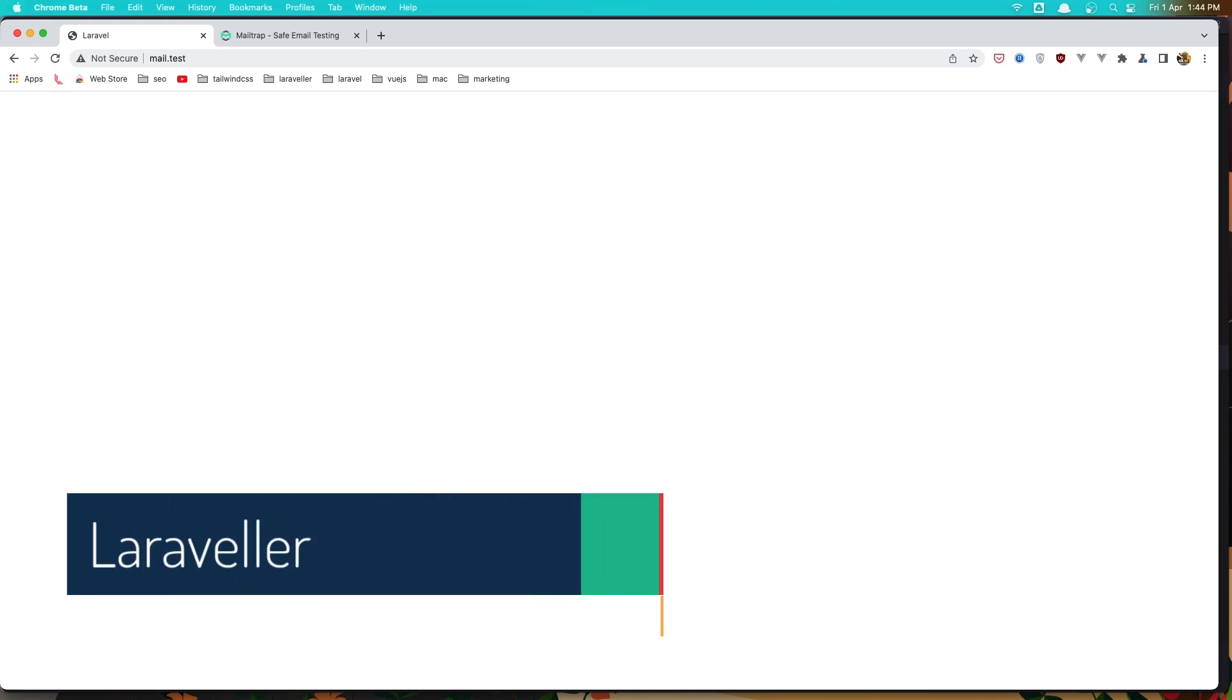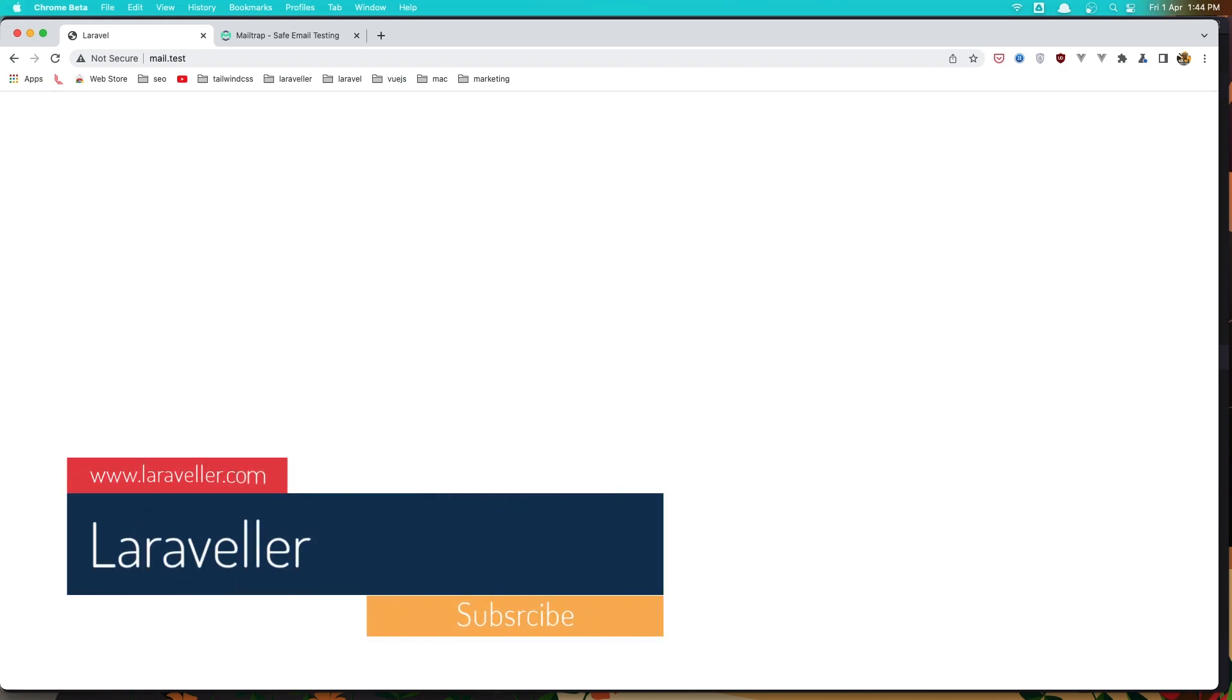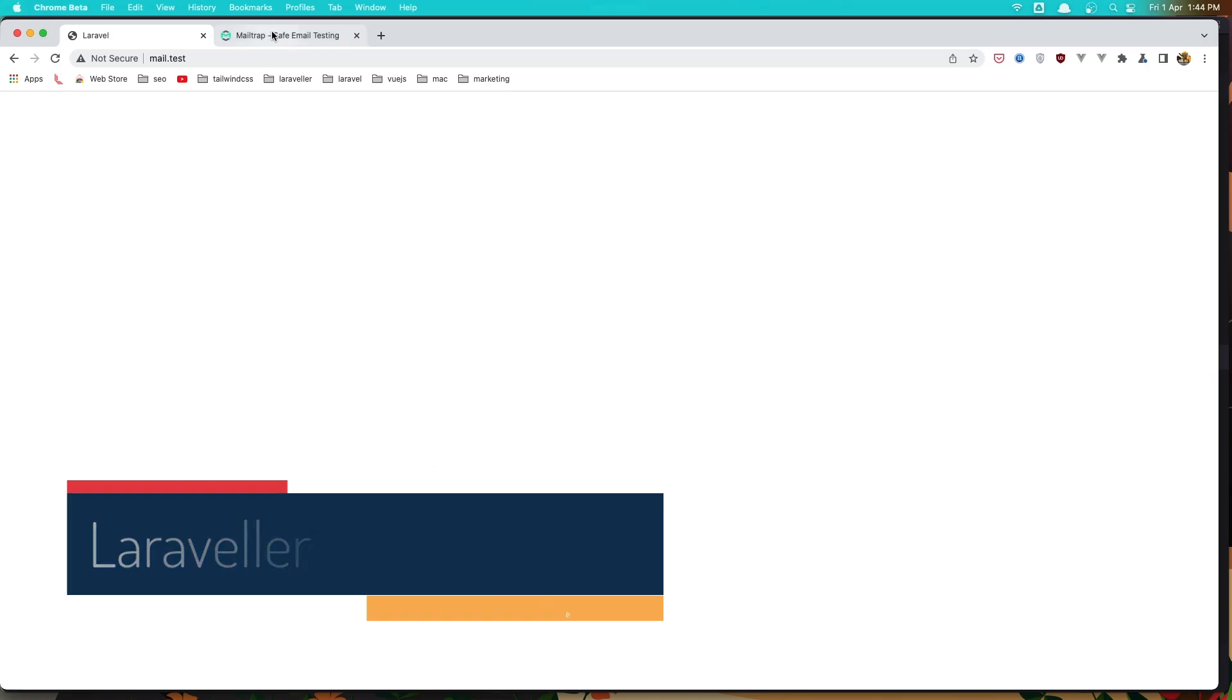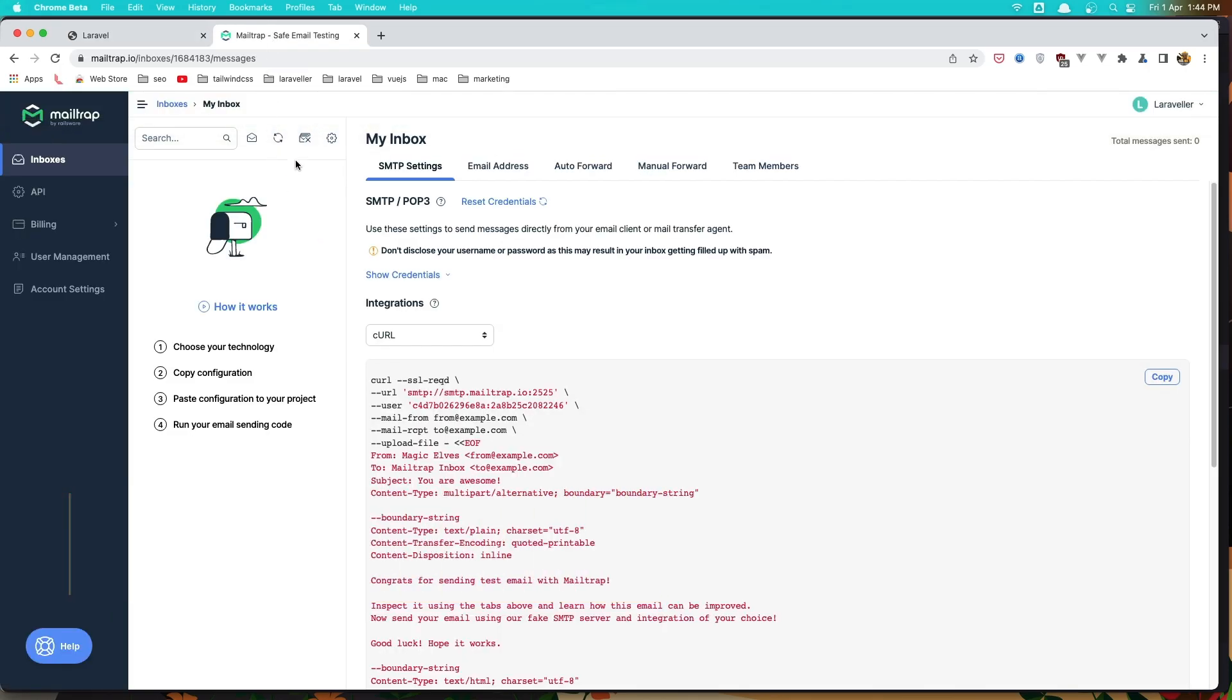Hello friends, welcome. In this video we are going to create a new mail with the Laravel artisan command and send this mail to mailtrap.io.